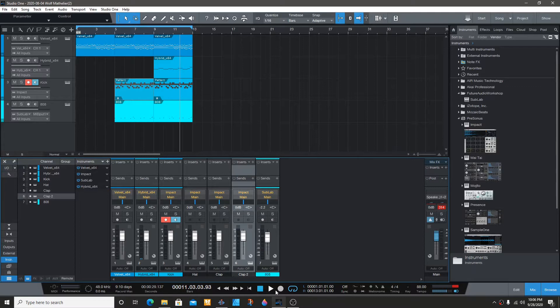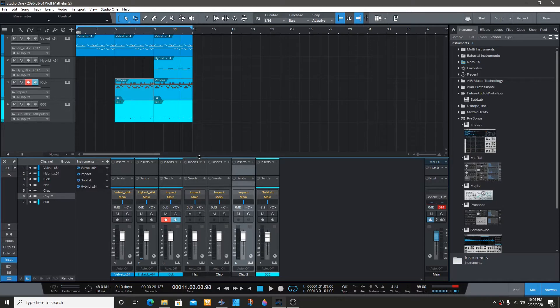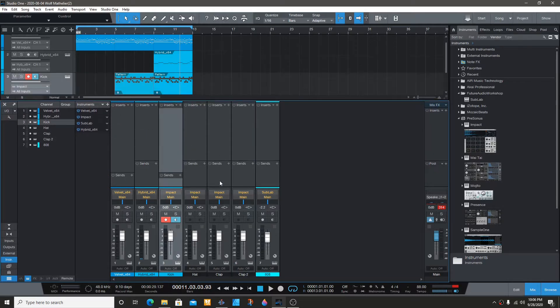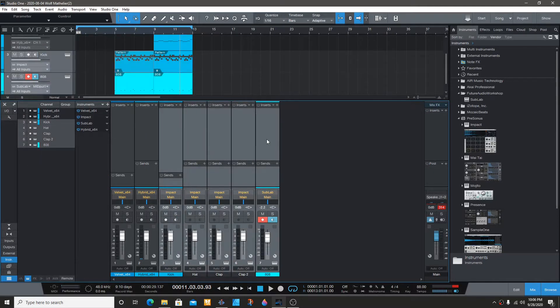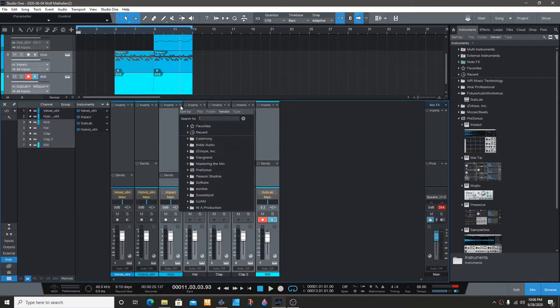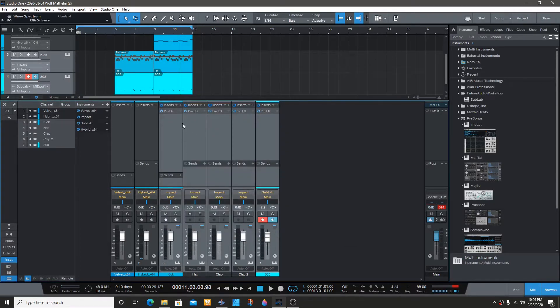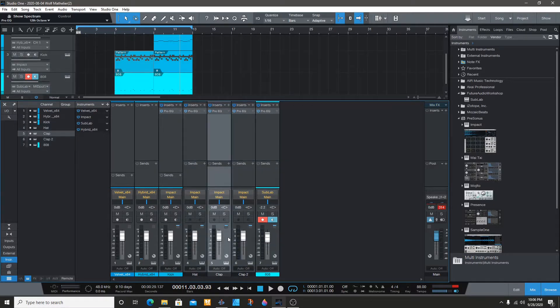It's very easy to do. First you want to start with the EQ or Pro EQ on the channel that you need. We're going to use Pro EQ for this example.